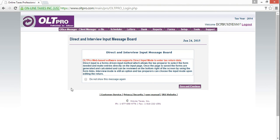Now, here you'll see a box talking about direct and interview input messaging. So, save and continue.